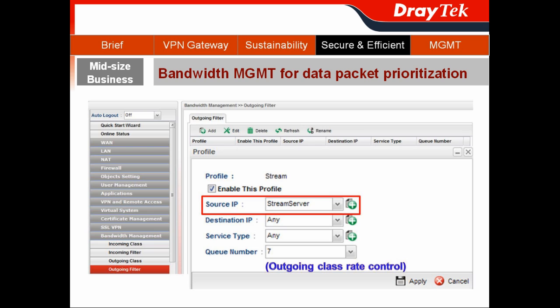After you complete the bandwidth allocation for the default class, we go to the outgoing filter to assign the default class with the reserved bandwidth for your desired server. For example, the first profile I can create for the streaming server. Then I choose the source IP belonging to the streaming server. We would like to have the streaming server with the highest priority, so I choose Q7 from the outgoing class rate control, so it gets the highest priority with the desired bandwidth.